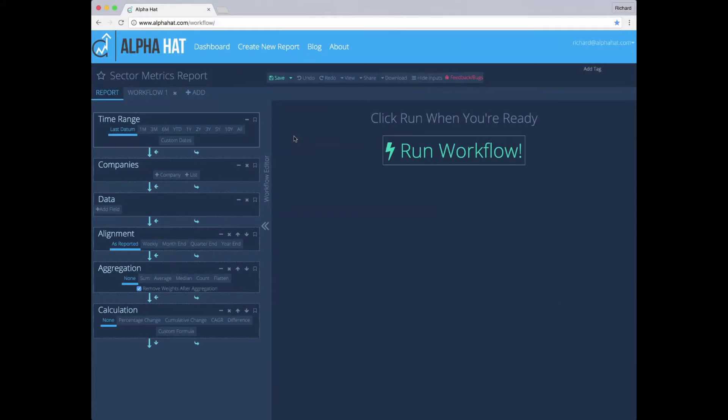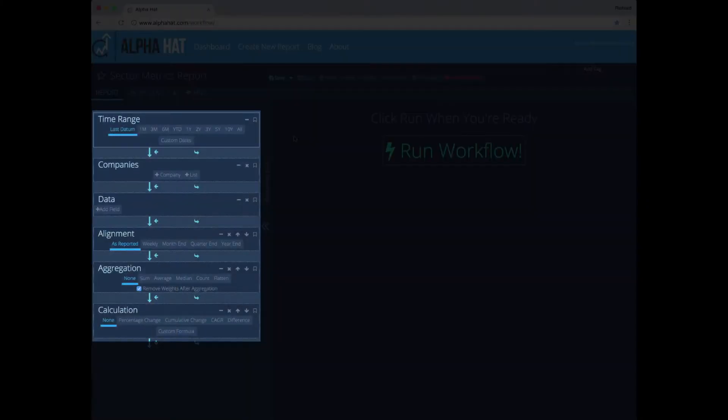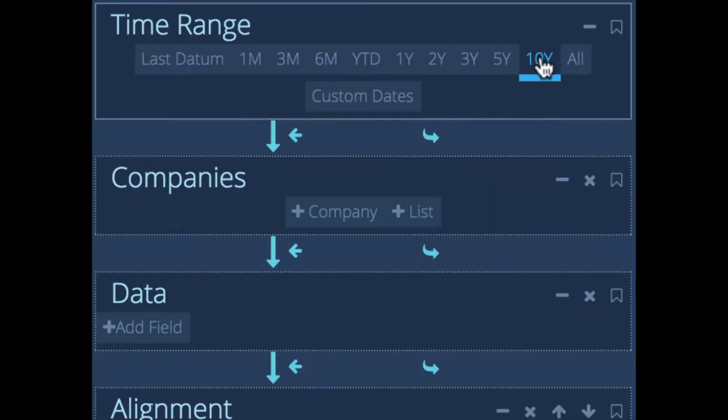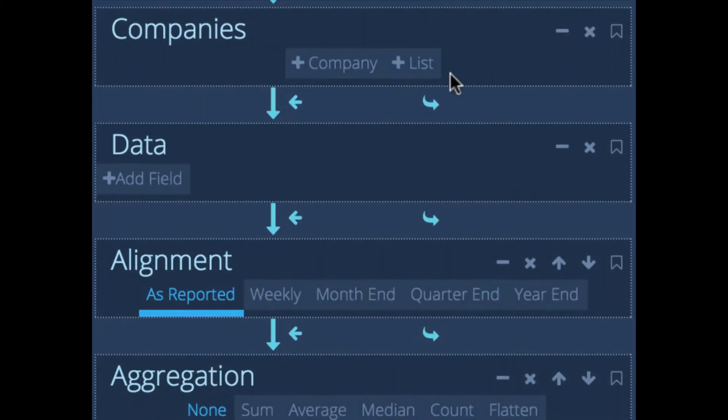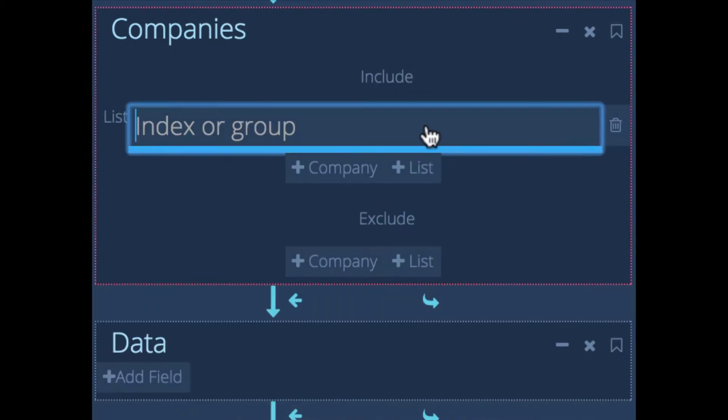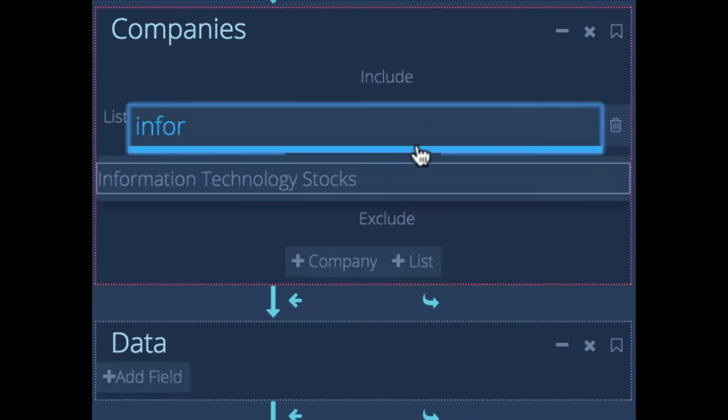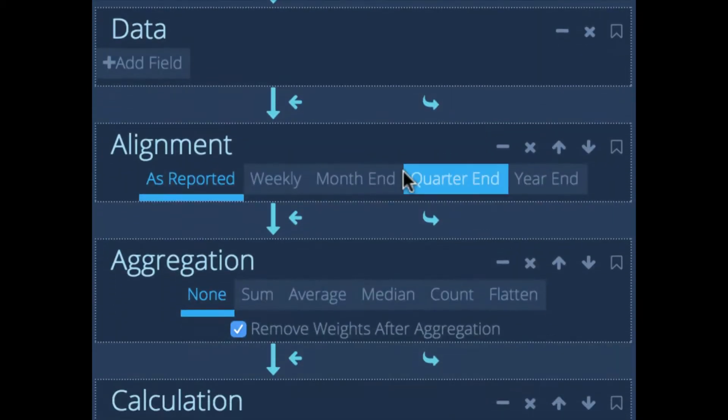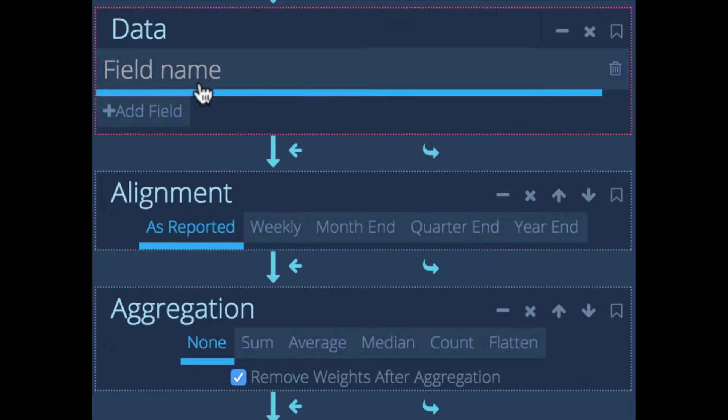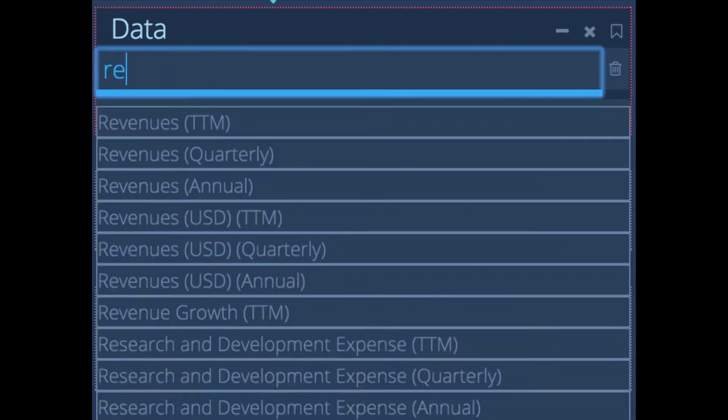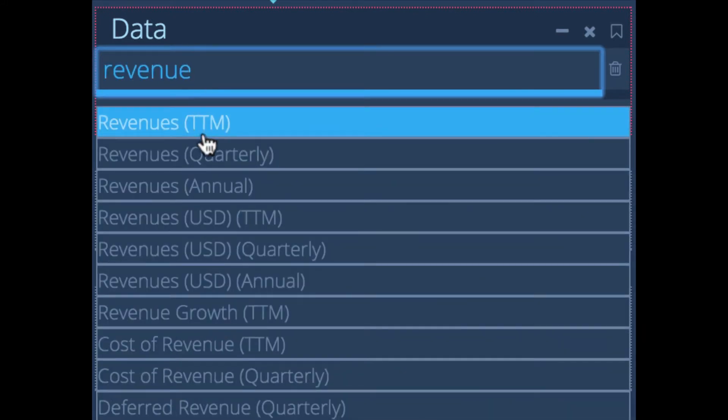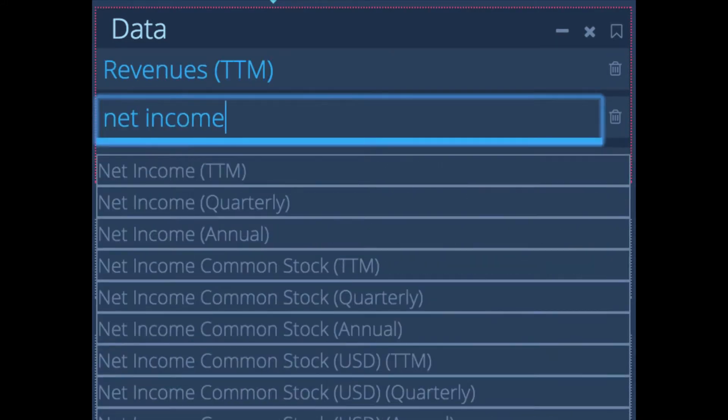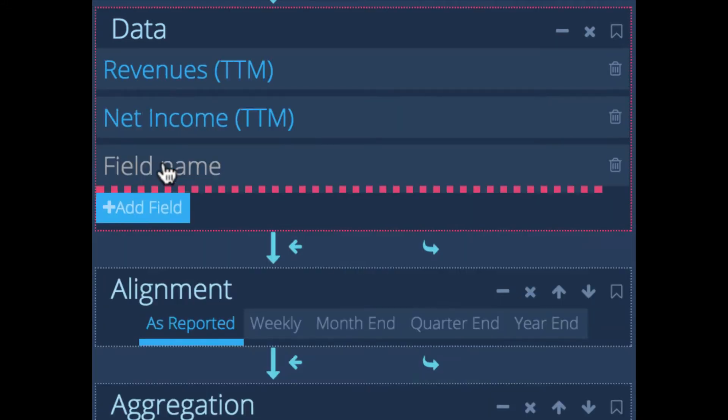This here is our workflow editor. To use it, all you have to do is ask yourself two questions. What data do I want and what do I want to do with it? So let's say I want to understand how the tech sector is doing. First I start by pulling in ten years of data. I'll pull in all the stocks that are in the information technology sector. There's about 70 of them in the S&P 500. I'll pull in the data that I care about. So many revenues, net income, and market cap.